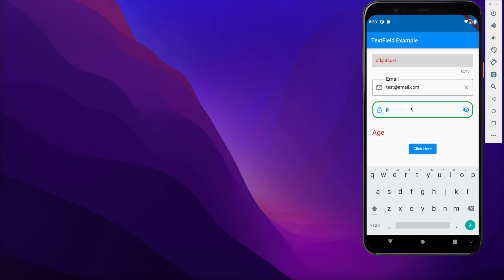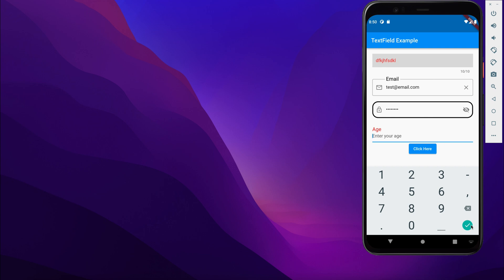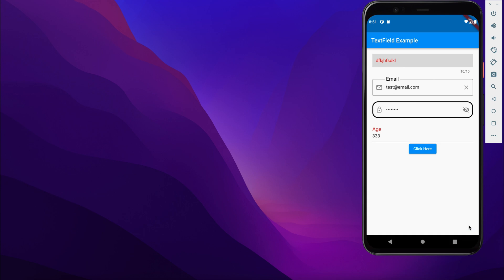Here we can type our password — this is hidden and we can tap here to toggle visibility. Then let's tap into the next text field, which has a number input keyboard. After tapping the done icon the keyboard disappears. Clicking the button prints all the text from the text fields, so we get everything the user provided.